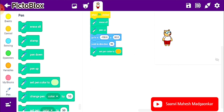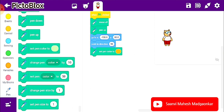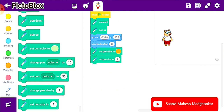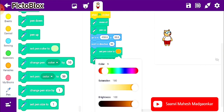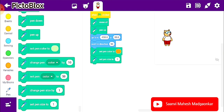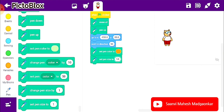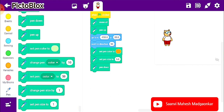Next I am taking the 'set pen size to' block and setting my value. Next is 'pen down'. Now I want to start drawing. As we see the Indian national flag, we know that there are three rectangles, so the rectangle is an important shape to code the Indian national flag.